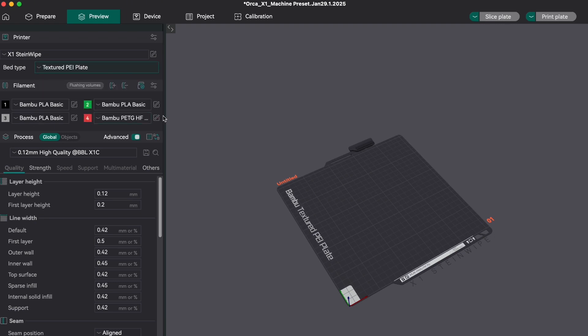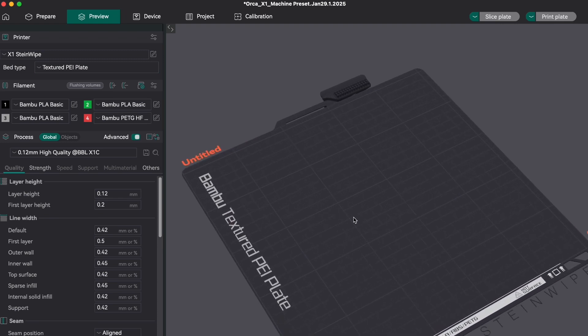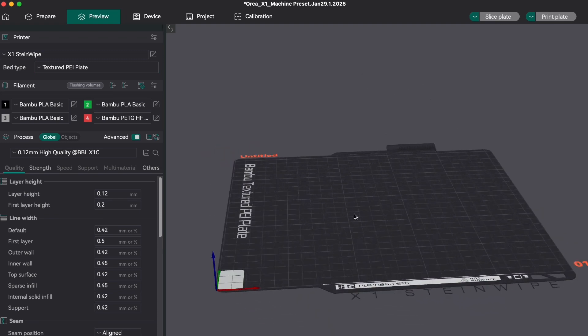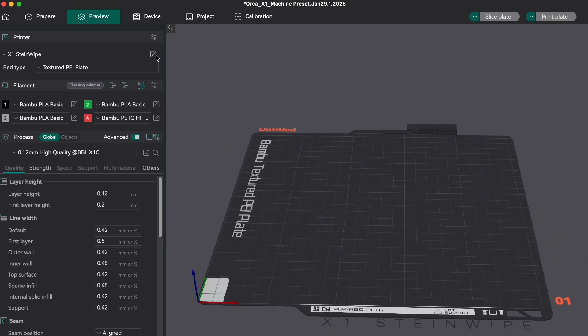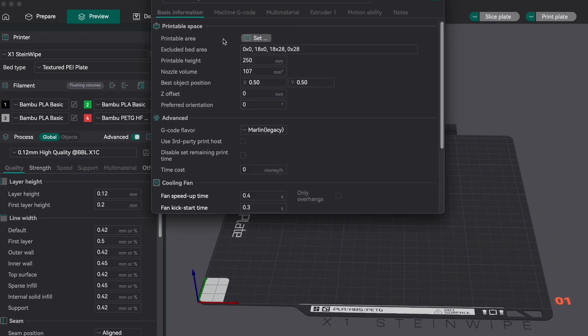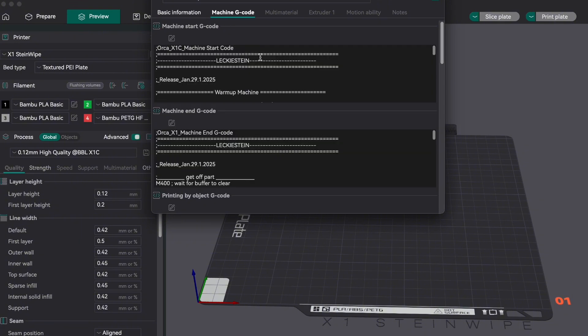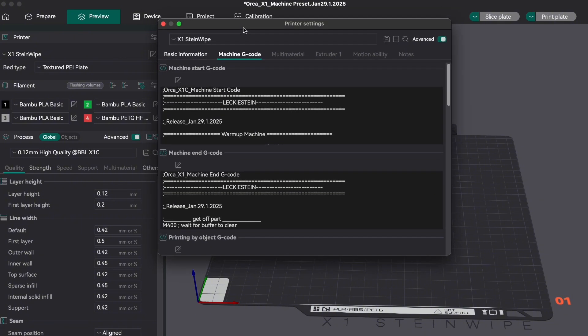And that's it! We have now created a full machine preset containing the new bed model and all of the G-code necessary for Steinwipe motion control.